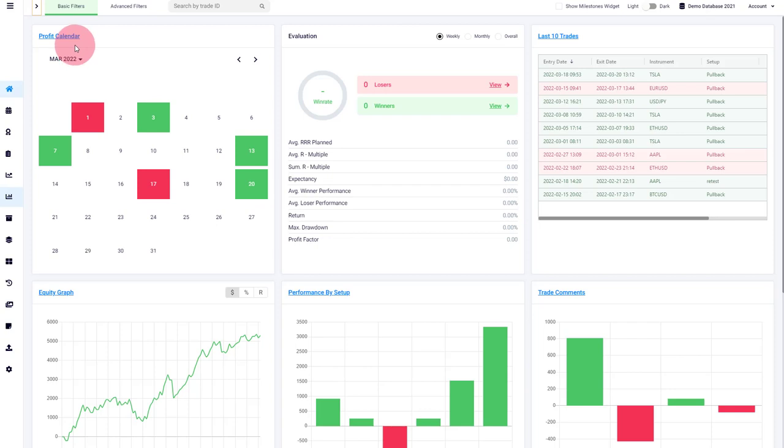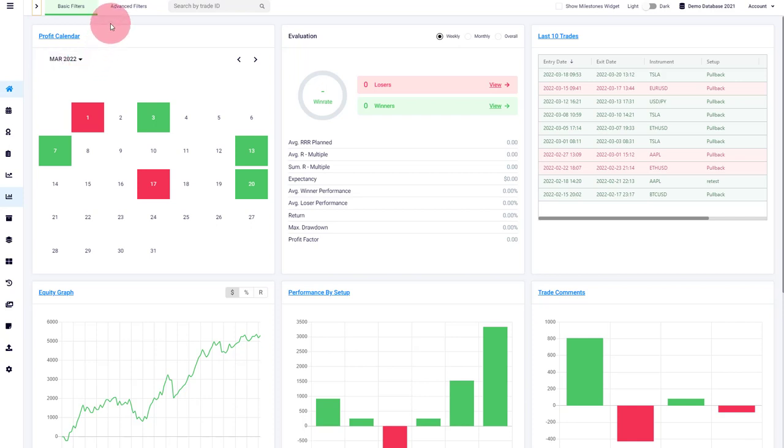As explained in the previous video, we are also working very closely on releasing our trading plan feature. So this we will release probably in early April and you will be able to plan a trade before you take it and then either move it to your actual fulfilled trades or to your missed trades.